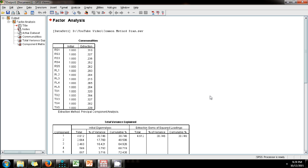In the next video, we will look at how to test for common method bias using common latent factor analysis. Thank you.